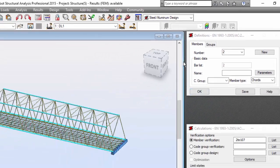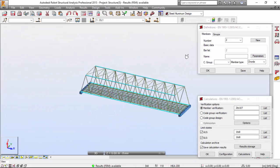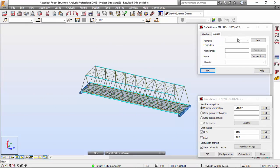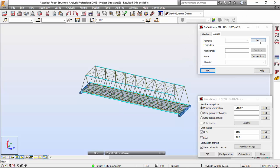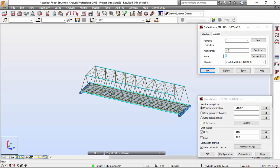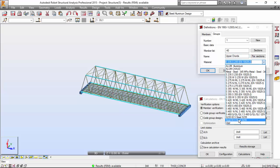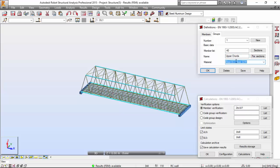Let's go to the Groups tab and define a new group. As I said in previous videos, let's define the upper chords group. Press New, it will be group number one named upper chords. We're going to use this material already defined - Steel Eurocode 3, Steel S235.